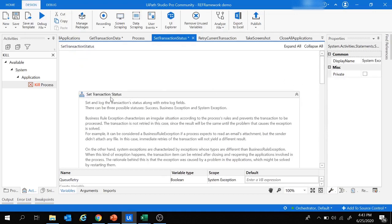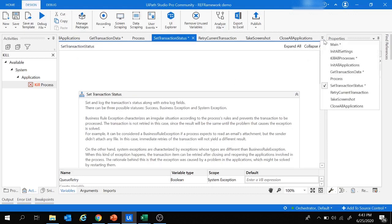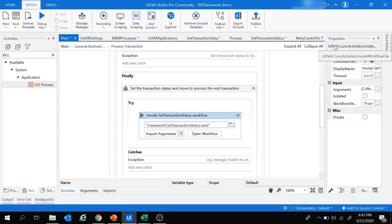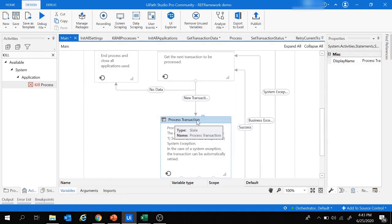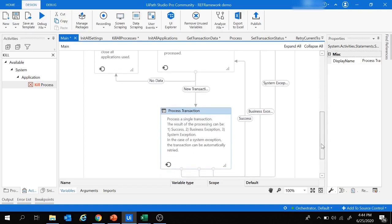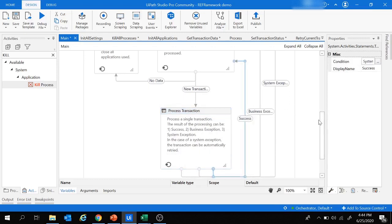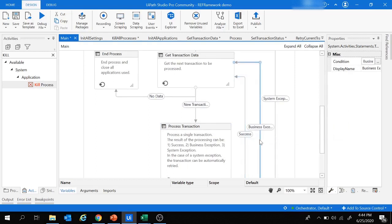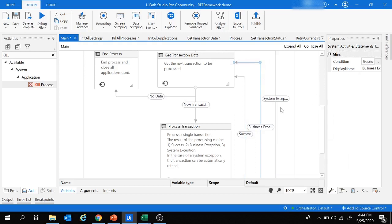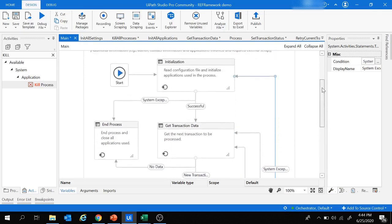Back in Main, that covers the Process Transaction state. As discussed in the architecture, if process transaction is successful the flow moves back to Get Transaction Data. If there is a business exception it also moves to Get Transaction Data. In case of a system exception, the flow returns to the Initialization state and starts again from there.